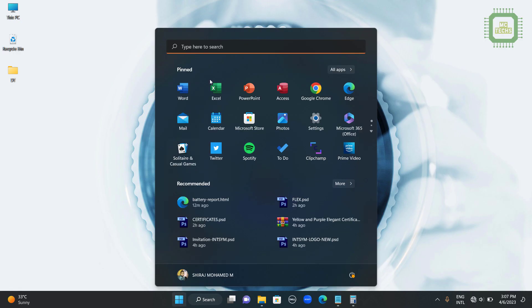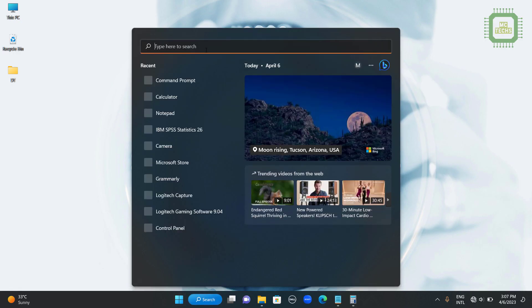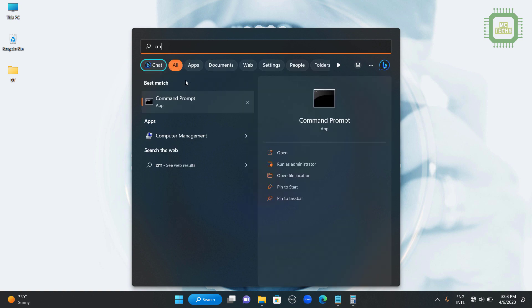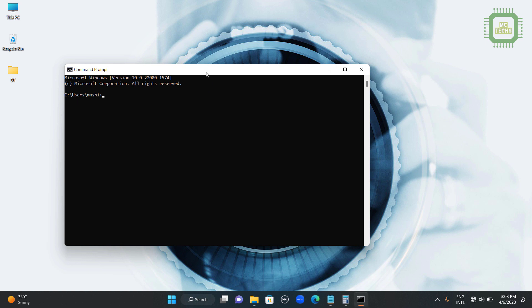First of all I am going to open the command prompt. So we will type cmd. You can type cmd here and you can get this command prompt. You can open this command prompt.